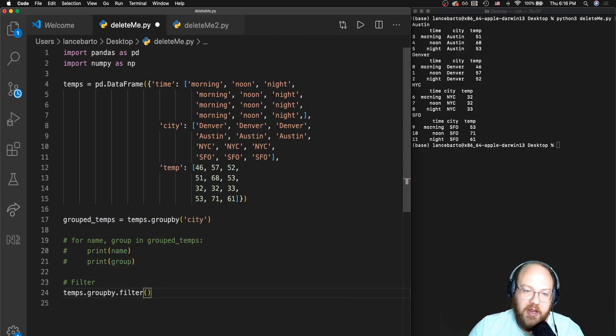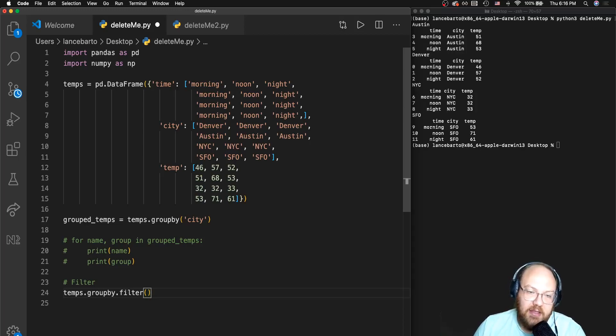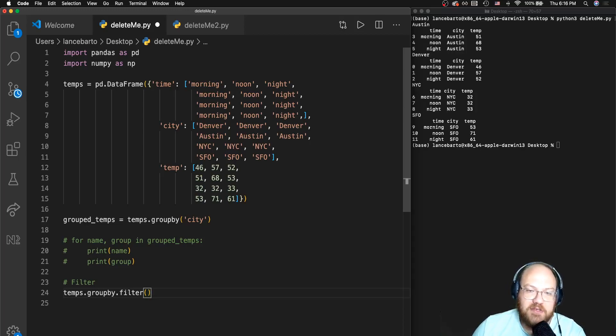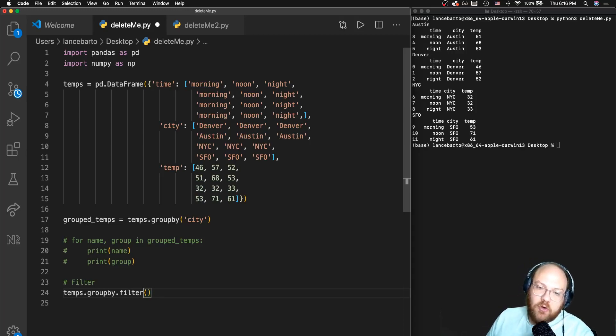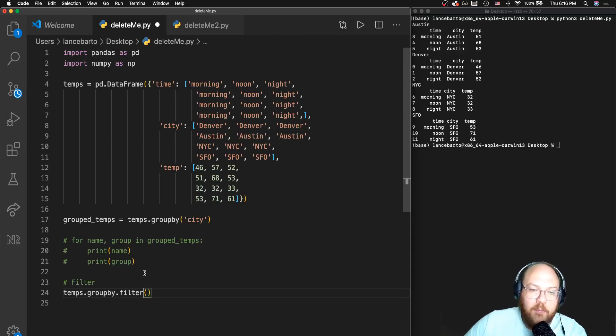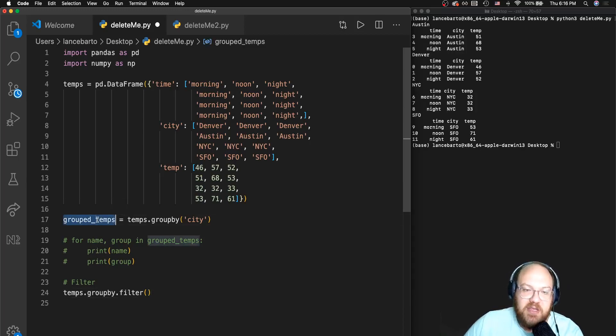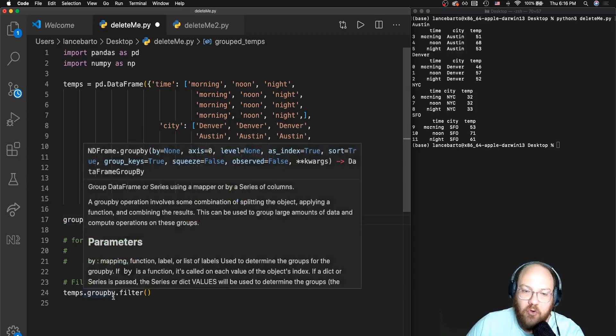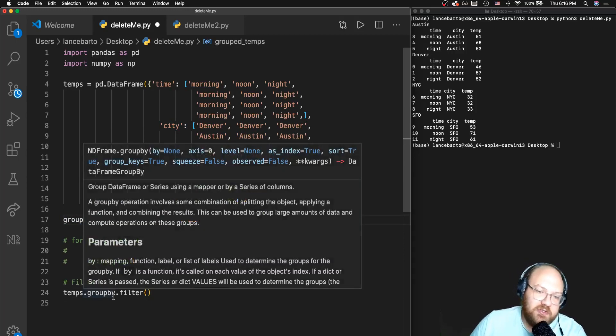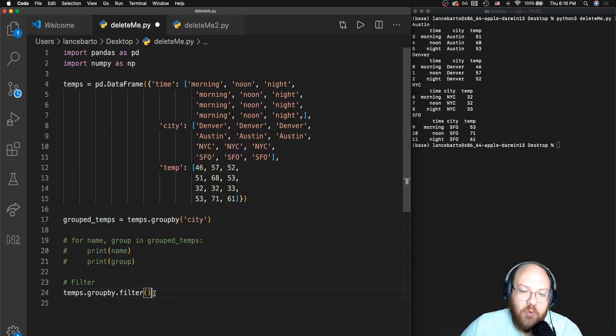We could also write, if I didn't have this groupby saved to a variable, this would be simply temps.groupby.filter, and I'm doing the same exact thing. I might do this if I weren't going to do more than one filter. You will typically see a groupby that's saved to a variable and then several filters, transformations, that sort of thing run on it.